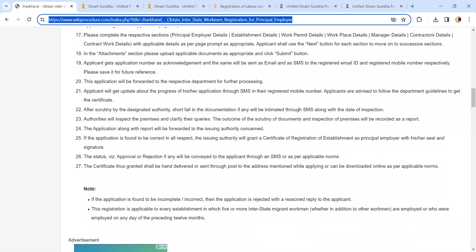The outcome of the scrutiny of the documents and inspection of the premises will be recorded and created as a report. The report will be sent to the issuing authority. If the application is found to be correct in all aspects, the issuing authority will grant a certificate of registration of the establishment.